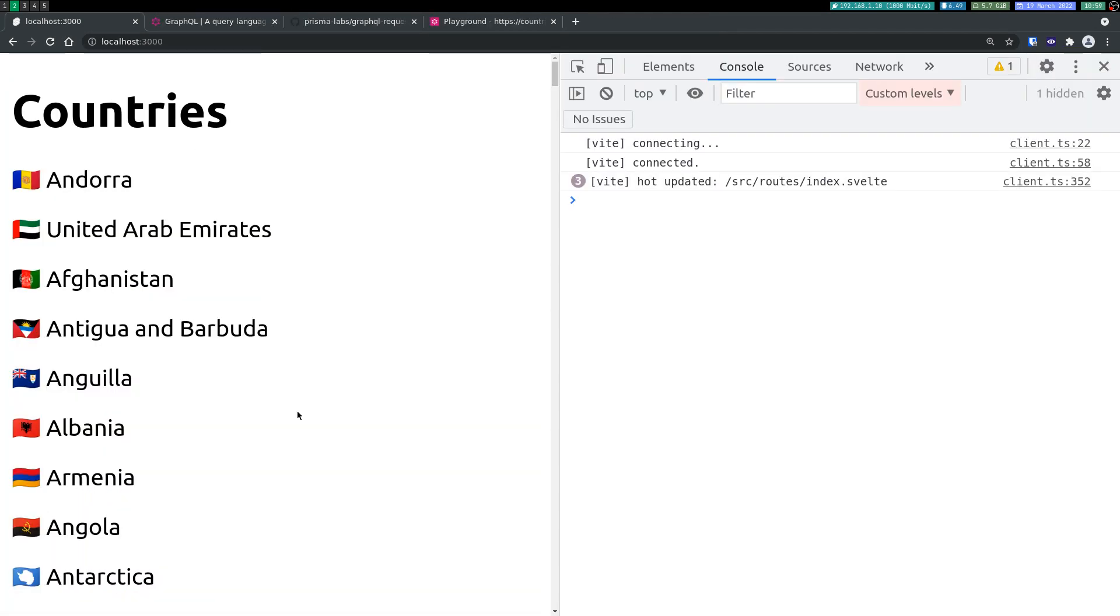So yeah guys, this is how you can use GraphQL in SvelteKit. This is the most basic one. I might do some more videos on it or maybe use some other client. Subscribe, thanks guys, bye bye!